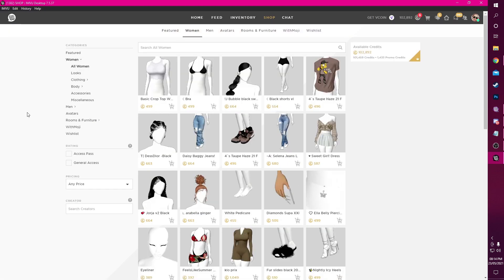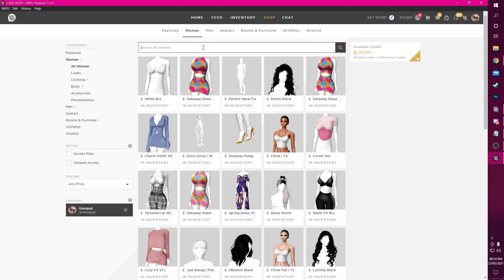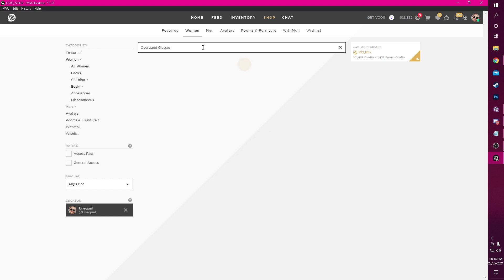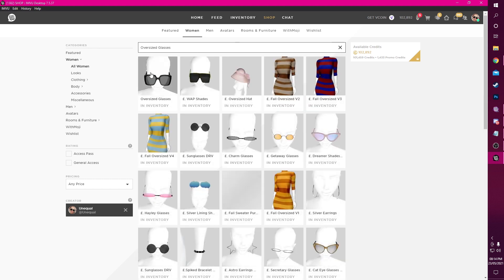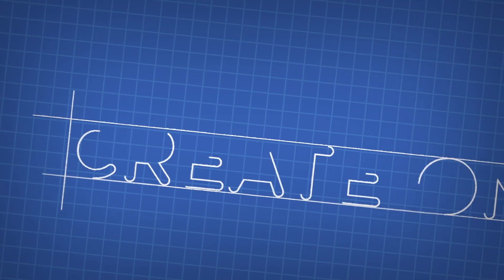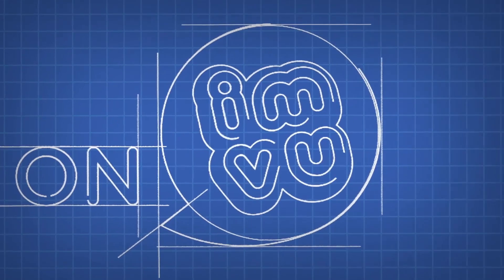Go to the IronView shop, type in your IronView avatar name, and search for your product. And now I can clearly see that my product is visible for people to purchase.